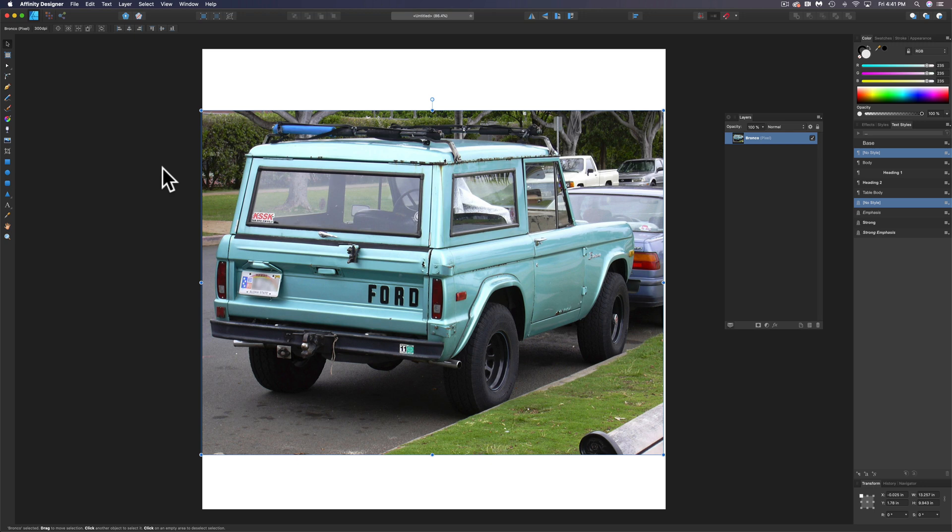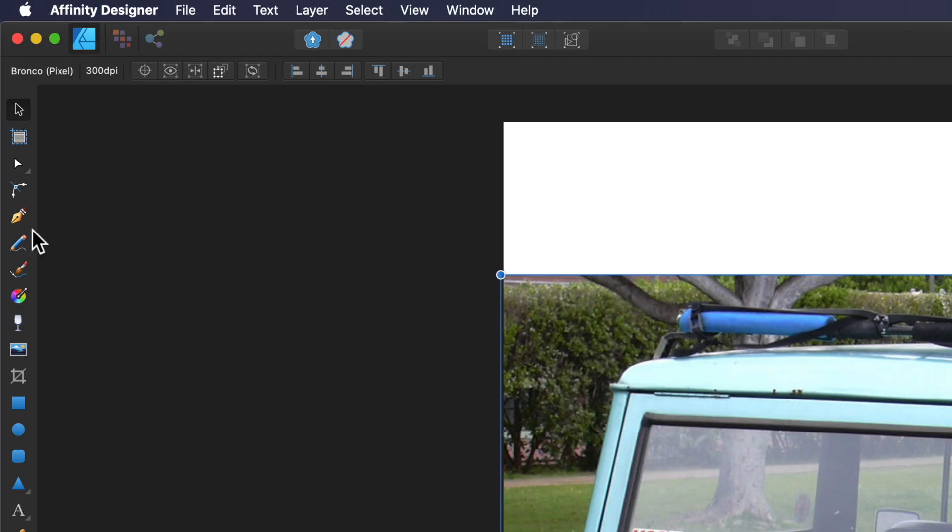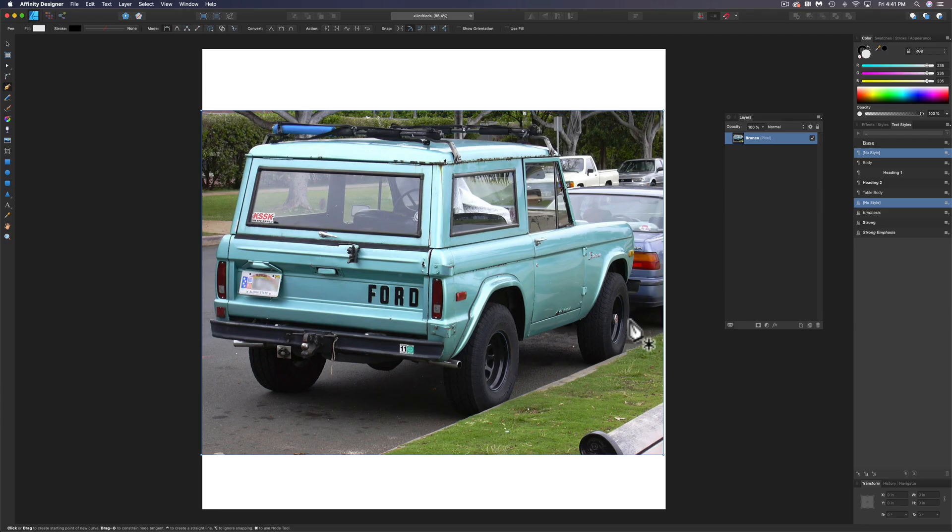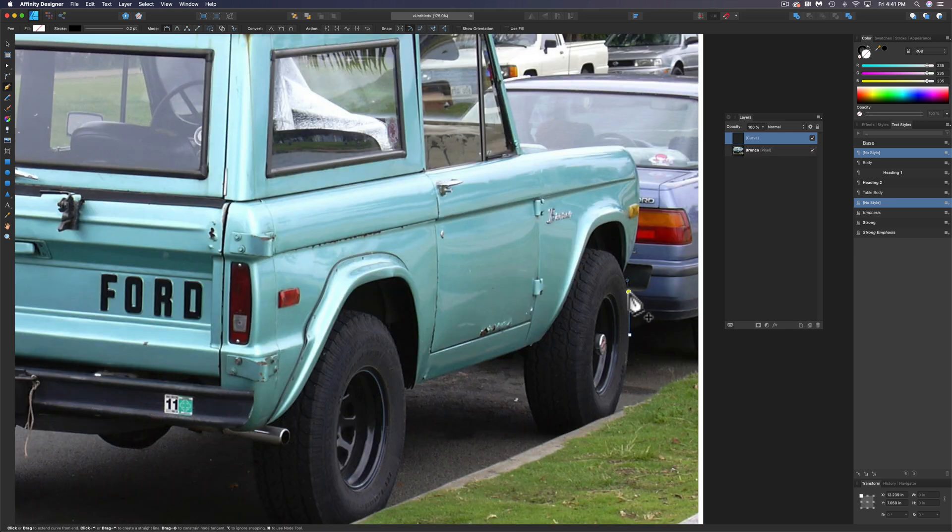The next thing I want to do is make a clipping path. So what we want to do here is use the pen tool and just start drawing a path around the edges of this Bronco.